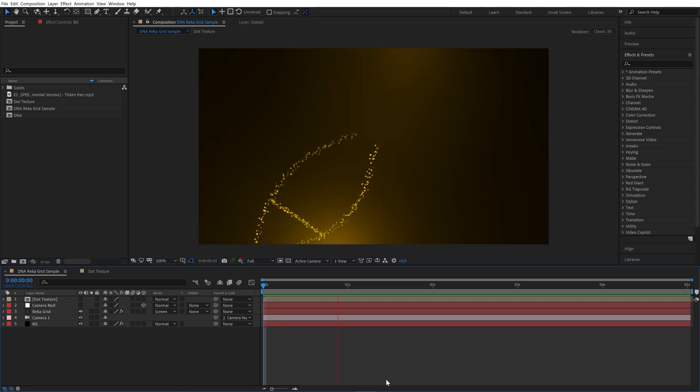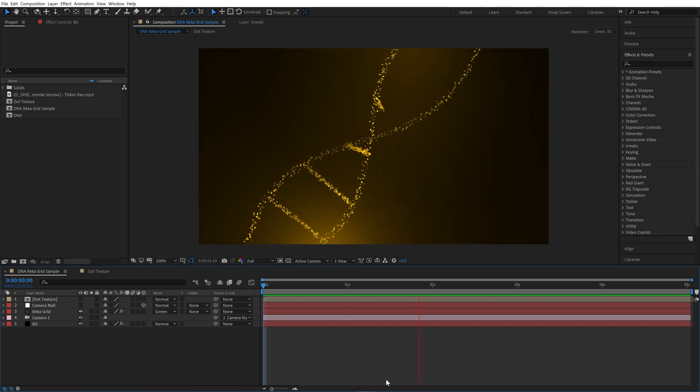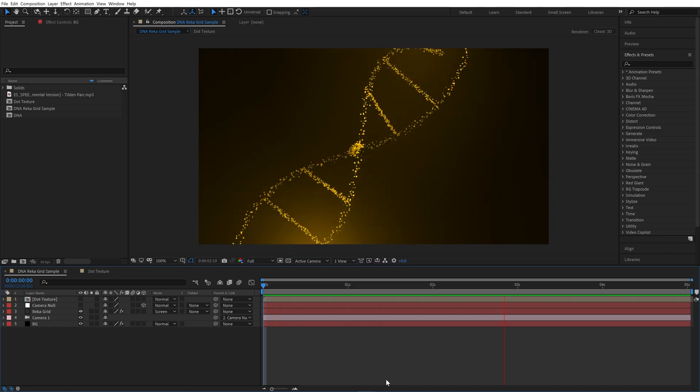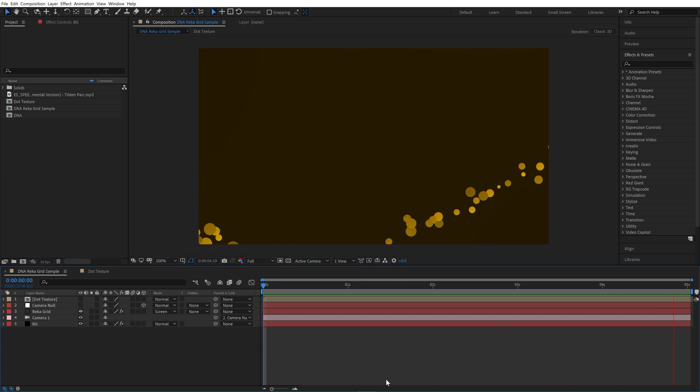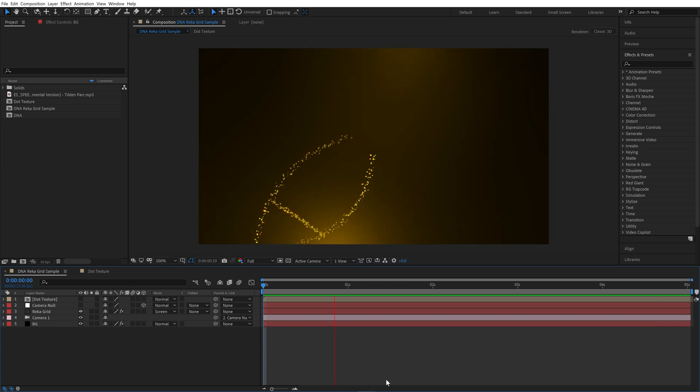Hi everyone, this is Dmitry from arialix.com. In this tutorial I will show you how to create a DNA spiral in After Effects using the Recogrid plugin.